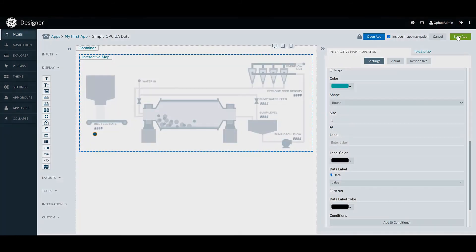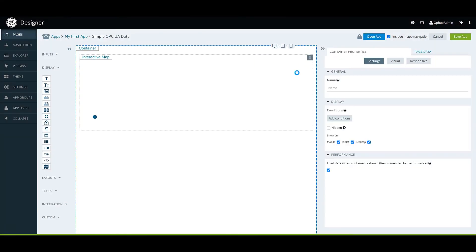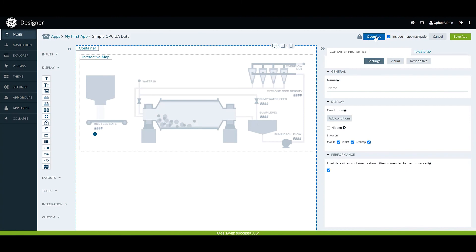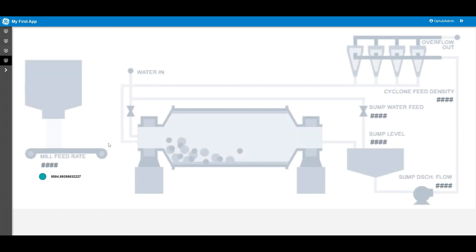Go ahead and give that a save. Open your app. And there you have it, an image with some live data from OPC UA overlaid.